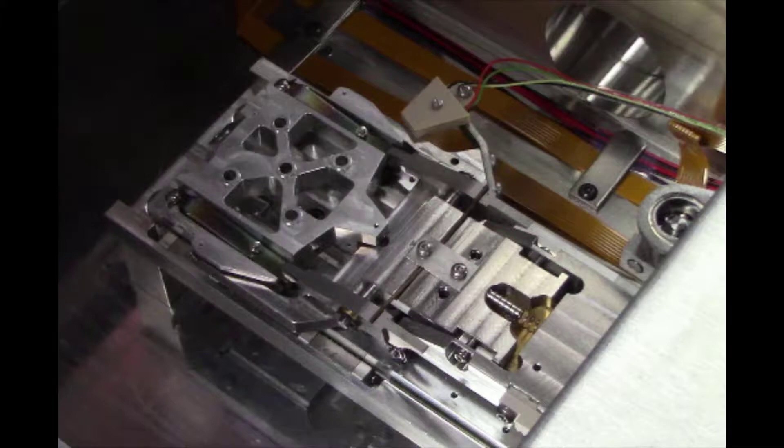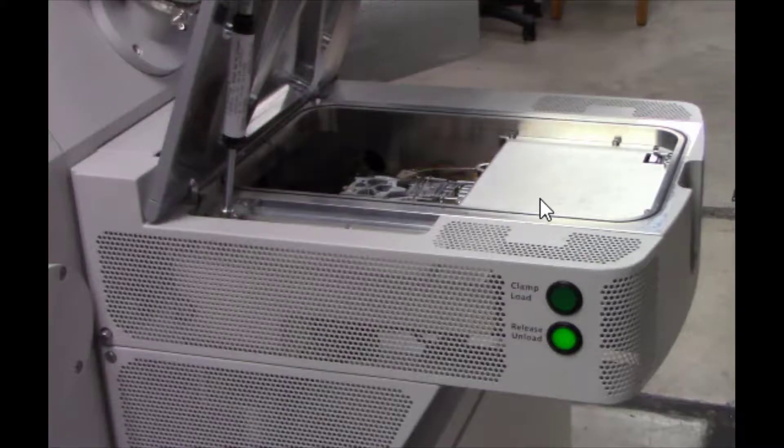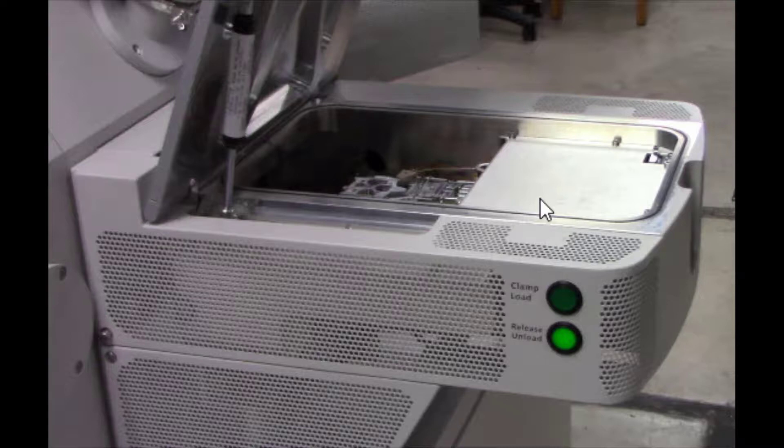The FEI SEM is equipped with a load lock, which allows users to load and unload their samples without venting and pumping the entire microscope chamber. This feature helps minimize contamination in the chamber while providing faster loading and unloading.